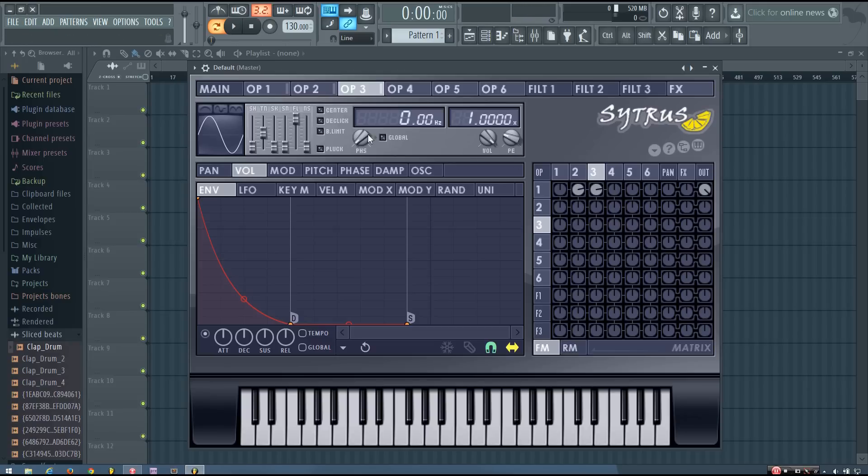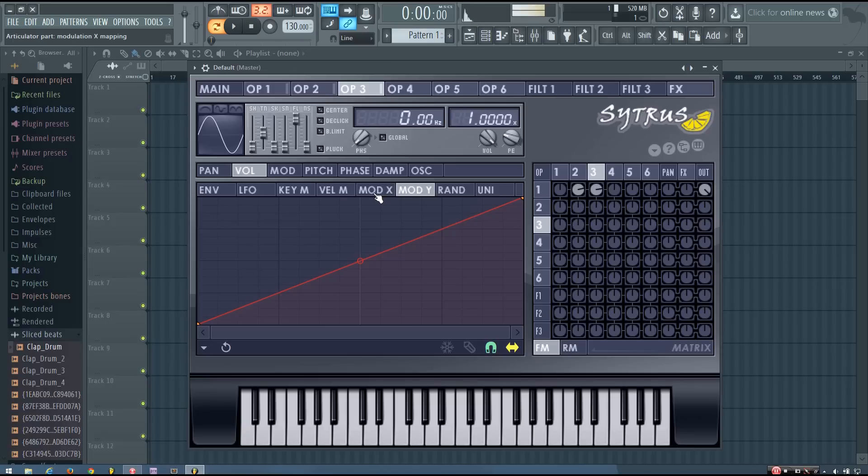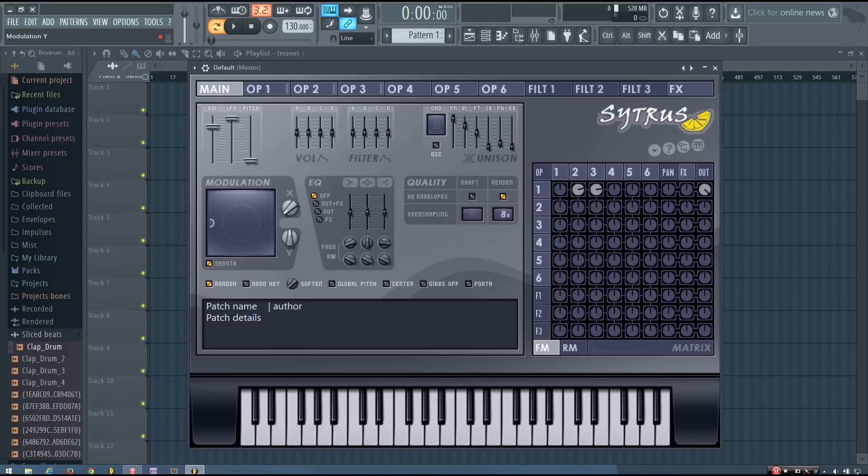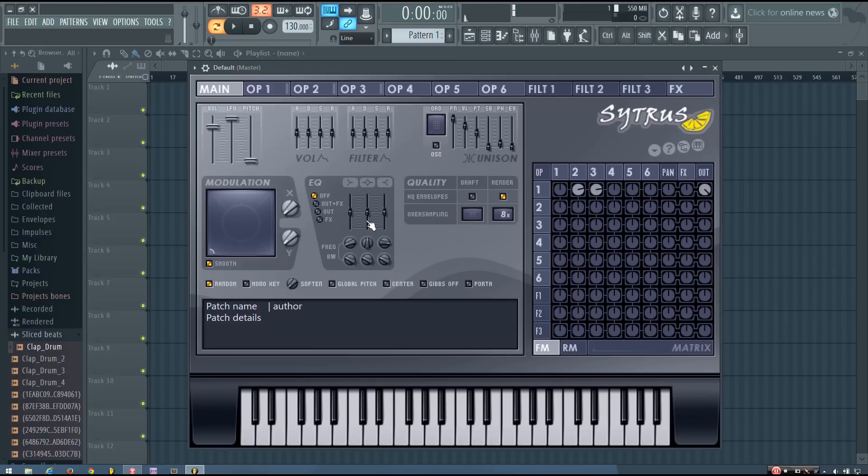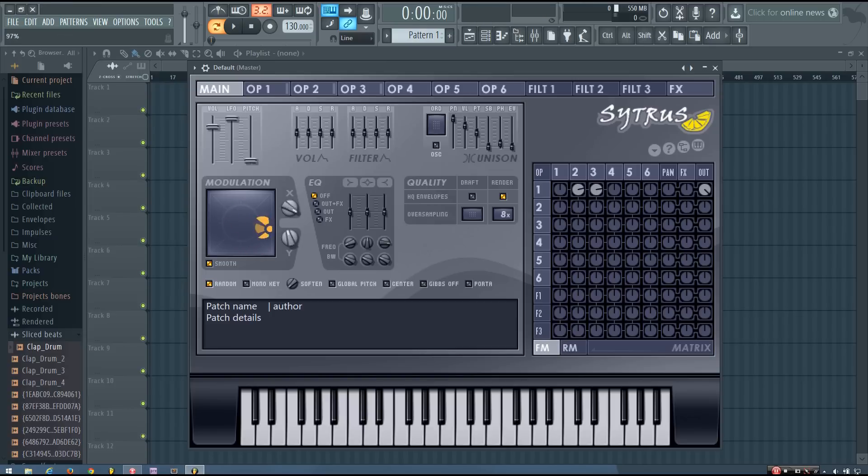So that sounds pretty good to me. And now again I'm going to go into operator 3 volume but mod y this time and do a similar thing as I did before. So now if I adjust mod y, it does operator 3 and mod x does operator 2. And you can mix them together if you want to get some different kinds of sounds.